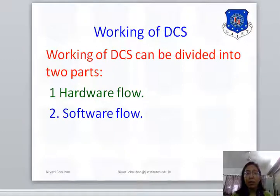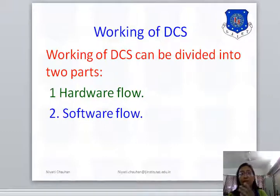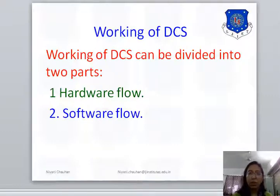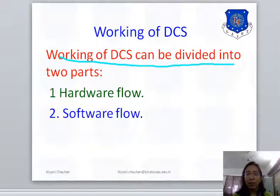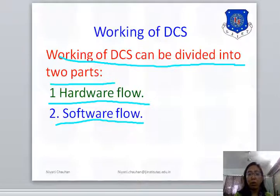In the Introduction Lecture, I discussed that in Chapter 2 we will study some hardware of DCS, and in Chapter 3 we will discuss Software of DCS. So in Chapter 1, we cover some basic information about hardware flow and software flow in DCS. Working of DCS can be divided into two parts: Number 1, Hardware Flow, and Number 2, Software Flow.